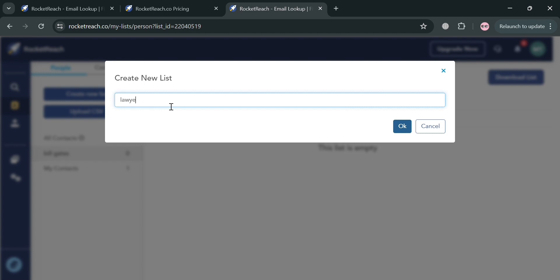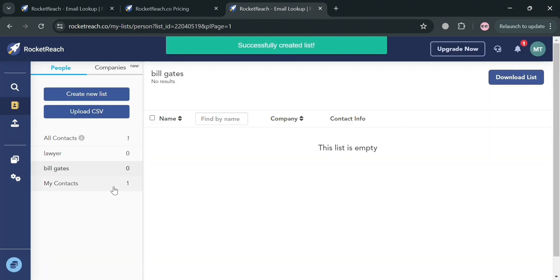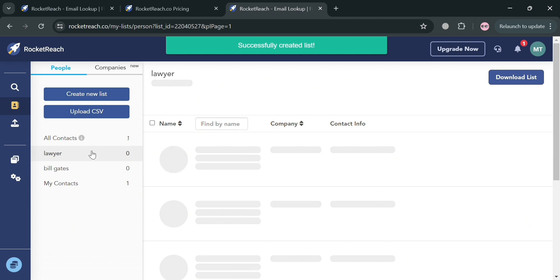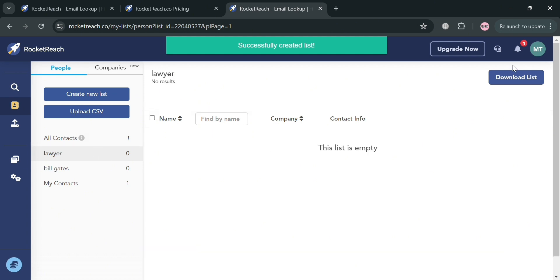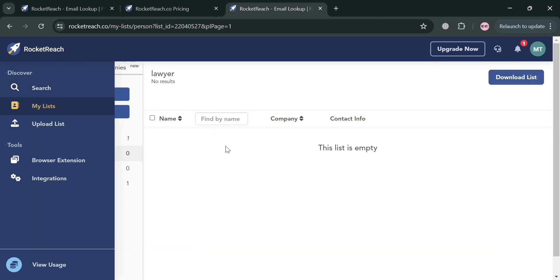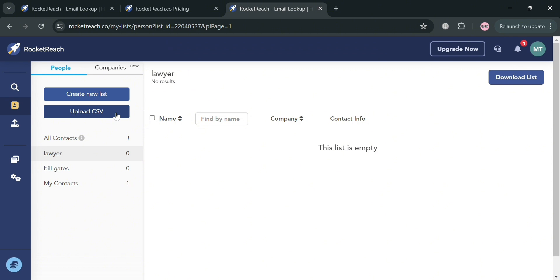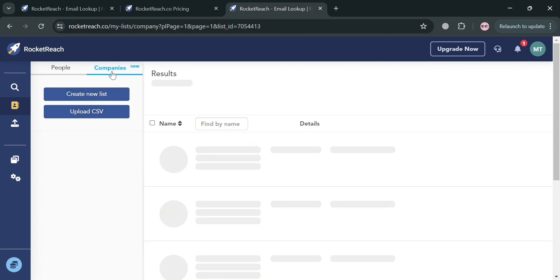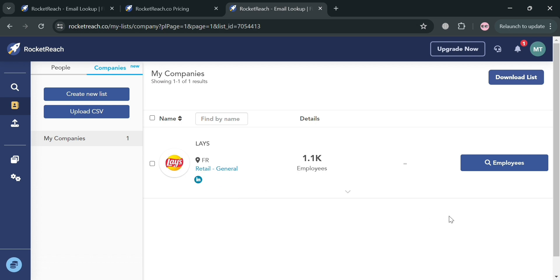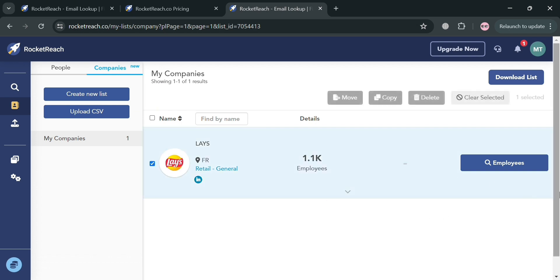For instance, I'm entering the name 'Lawyer' for my list, and by clicking OK you'll be able to create a new list for all the lawyers under My Contacts. You can also upload a CSV file or download your list depending on your preferences. This feature is a valuable tool to help users organize their prospecting efforts, avoid duplicating outreach, and maintain a consistent pipeline of high-quality leads.